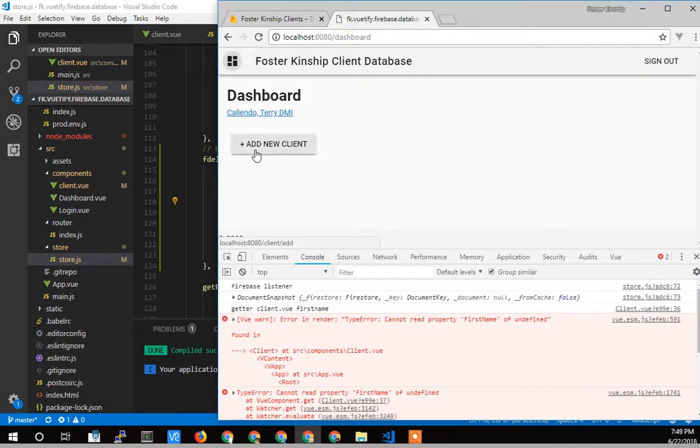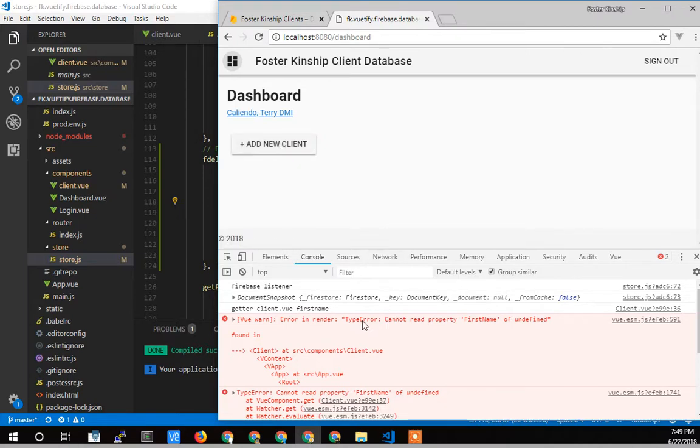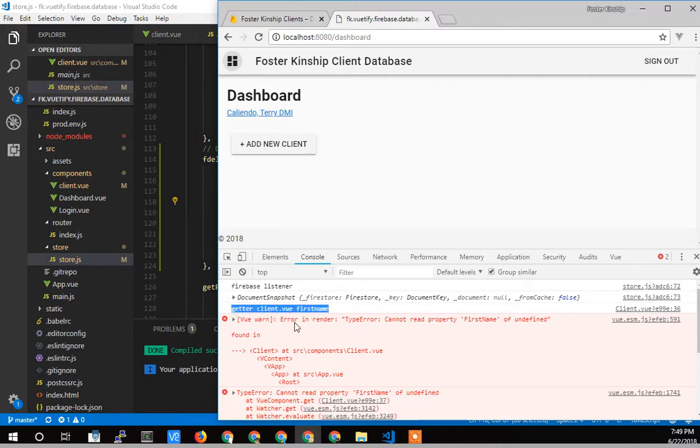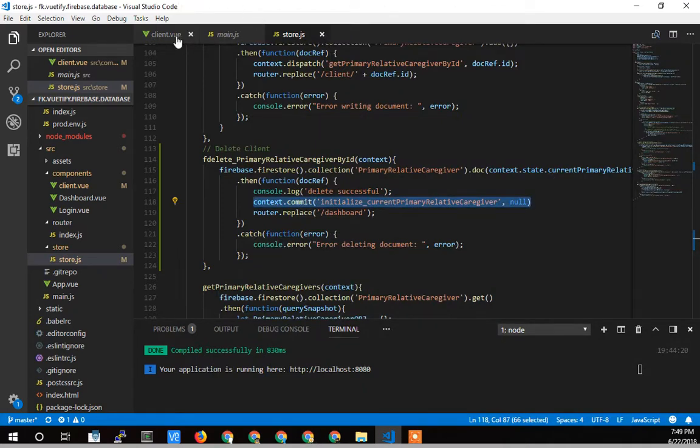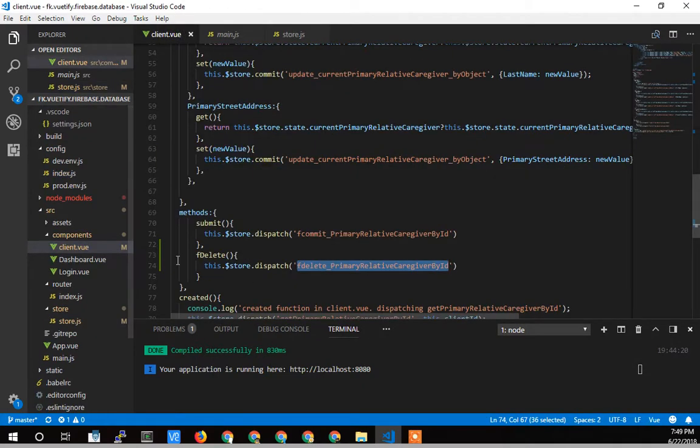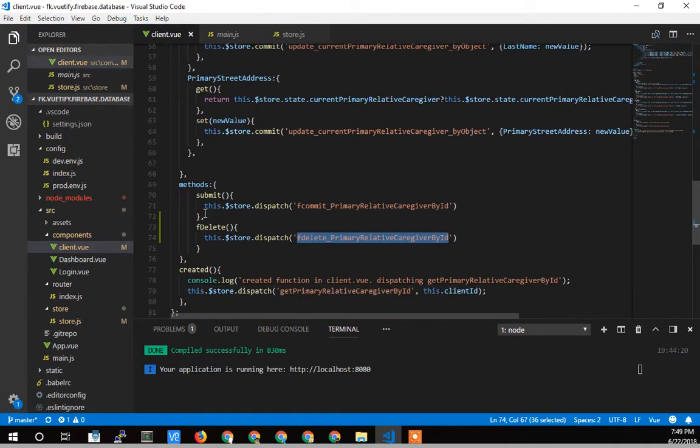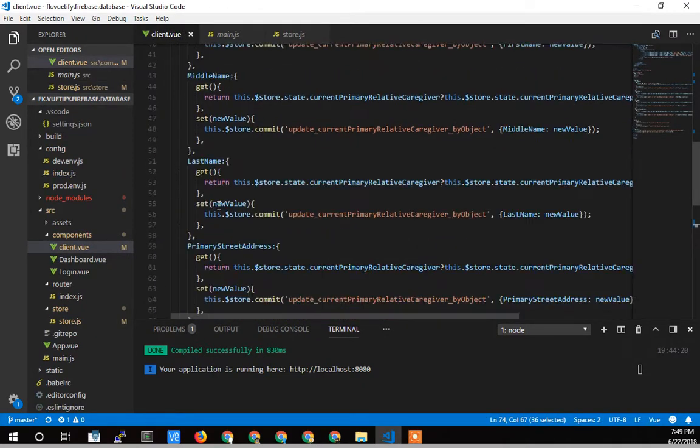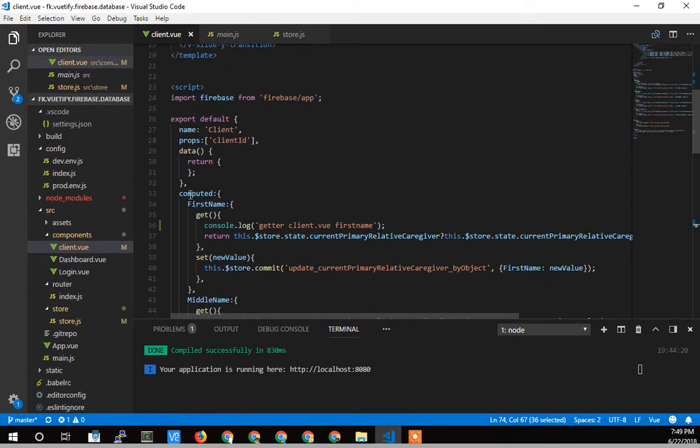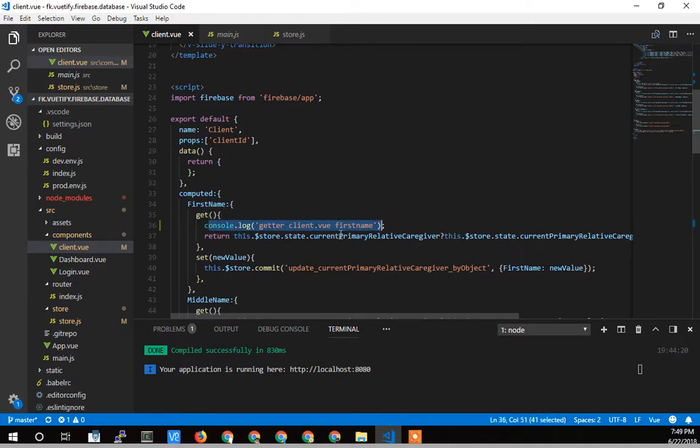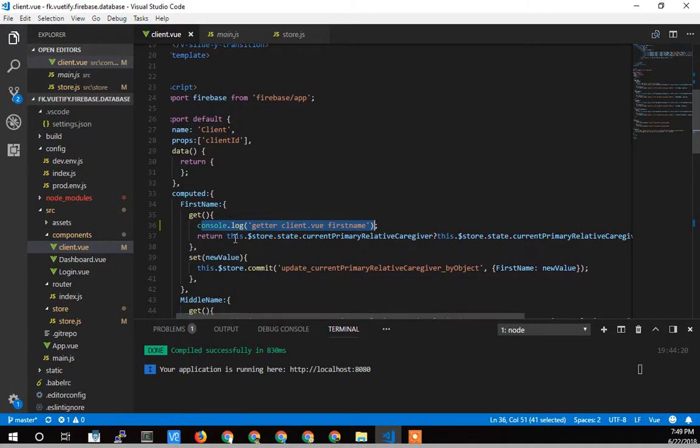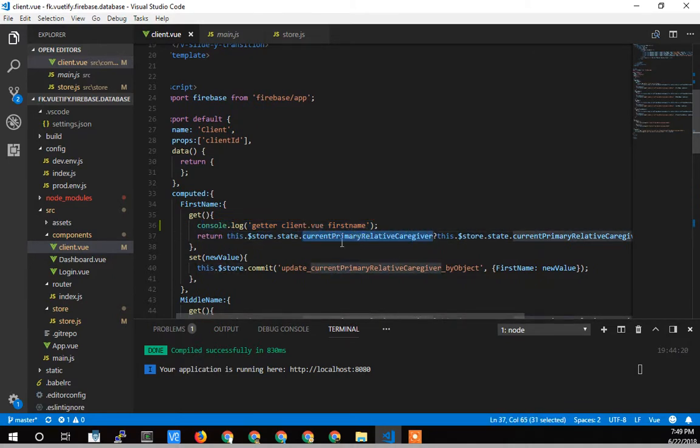So what is this error? It's saying the first name is undefined. I put a console.log in there to see where that was happening, and that was happening on my getter in my client view. So here's my client view. And this is my first name getter. So this is where that call is coming from. So it's saying that right here, it's passing this test. So primary caregiver relative current primary relative caregiver exists.